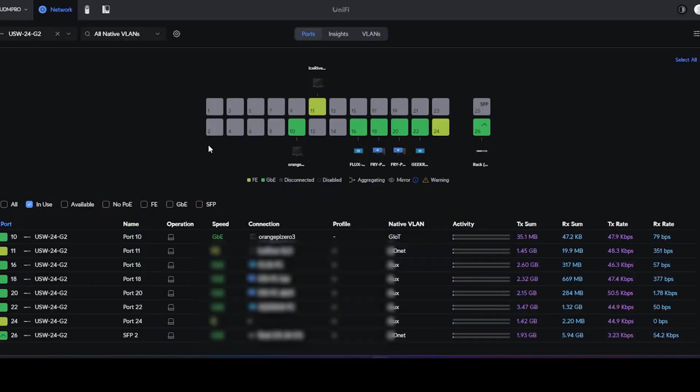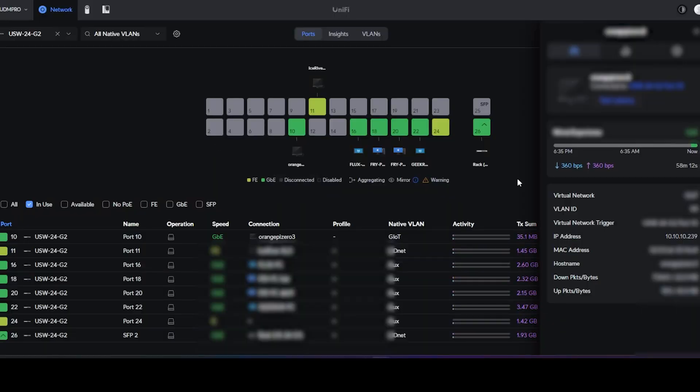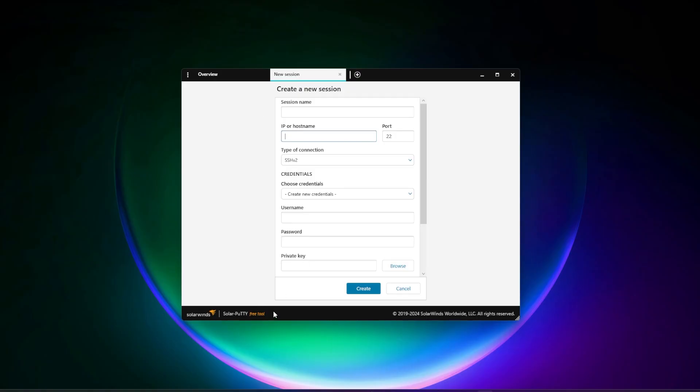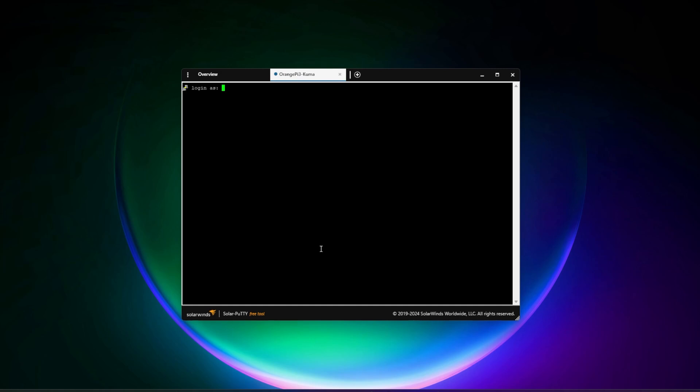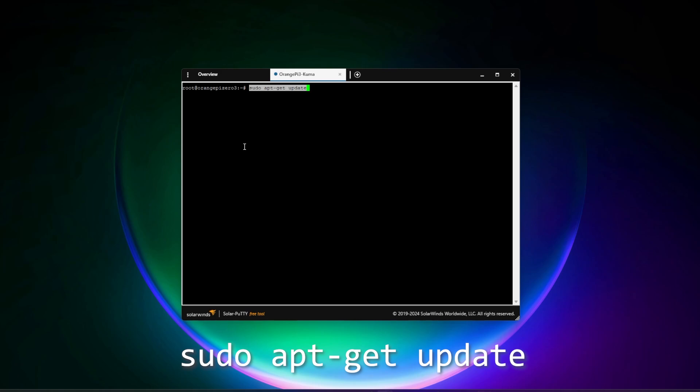So I have my Orange Pi 3 plugged into the network and I can see it right over here, the IP address of 10.10.10.239. I like to use Solar PuTTY. You can use whatever you want. I'm going to be creating a new session. I'm going to put in the IP address and give it a name and I'll go ahead and create that session. It's going to want me to connect to it. So I'll accept it. Then I'm going to put in the username and password and it's going to run through an update. This might take a couple of minutes. I'll jump over to the next step.